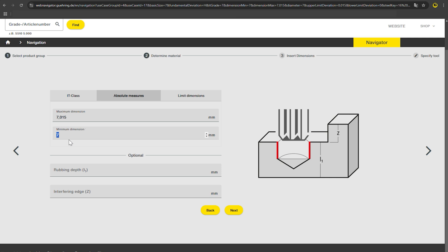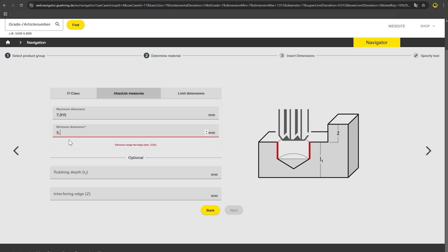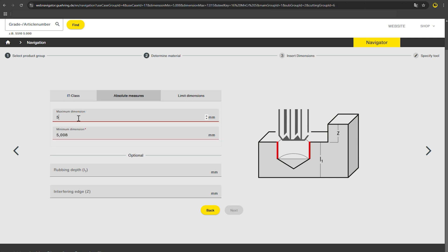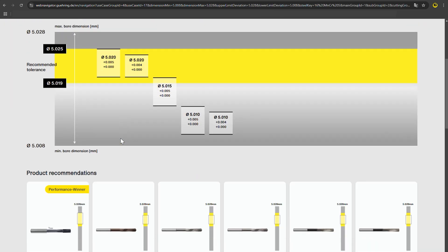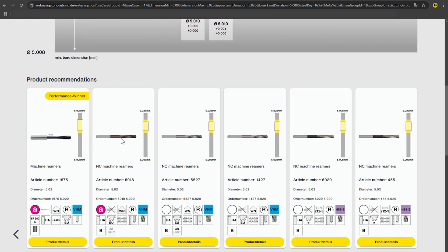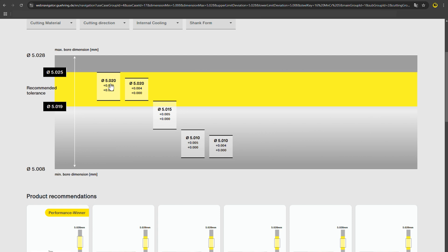Here you have the option of entering the dimension directly via the permissible limit dimensions. The graphic presentation allows you to select the right tool for your process from a range of tolerances.